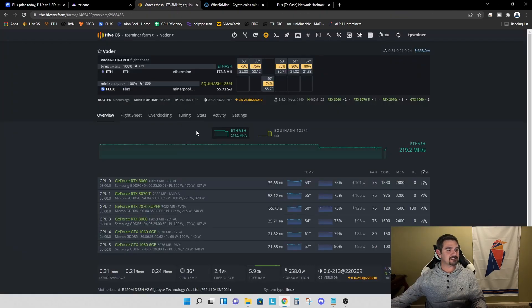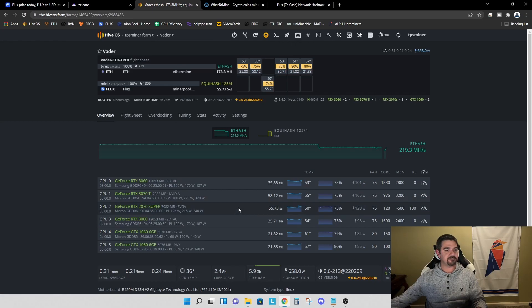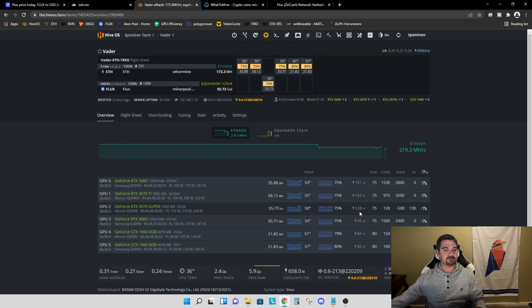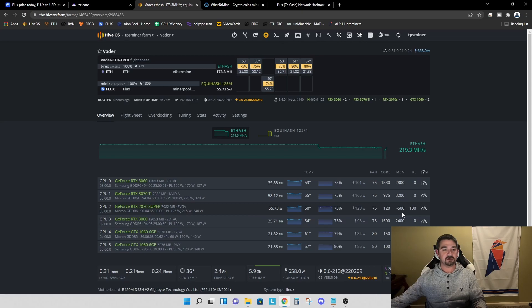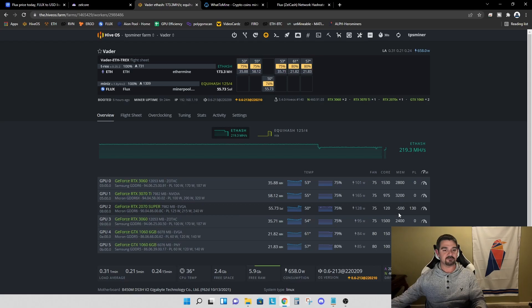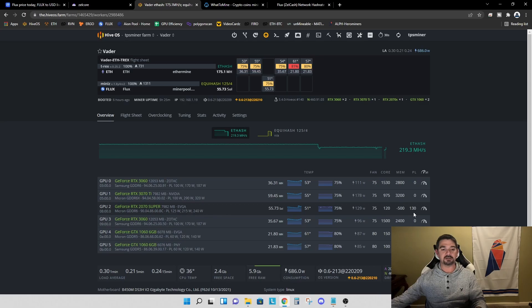Let's take one last look at our 2070 Super. 55.73 solutions per second. Right now, it's dropped to 128 watts. Our overclocks, we're at a core of plus 120, a memory clock of minus 500. That is in HiveOS. If you were to be mining in Windows, this would be a minus 250. And a power limit of 130 watts.